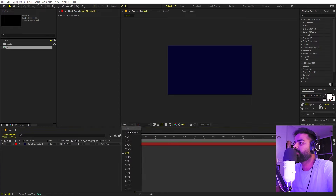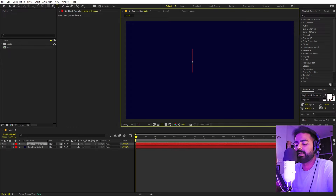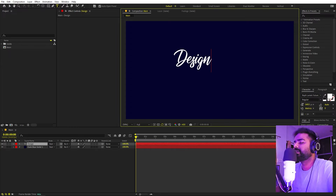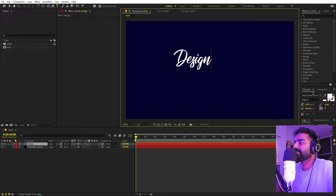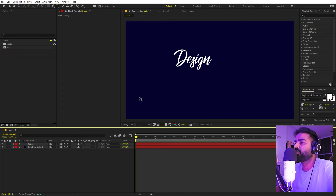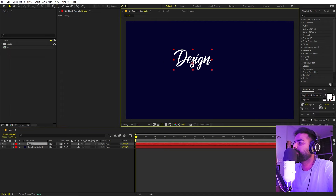Here we have our background. Now we're ready to add our text — select the text tool and simply click and type whatever you want. I'm going to type 'design.' For the font I'm using this Ref Lanoc Future font, but it's completely up to you. Generally these animations look better with fonts that are handwritten or have curvy lines, rather than bold fonts.